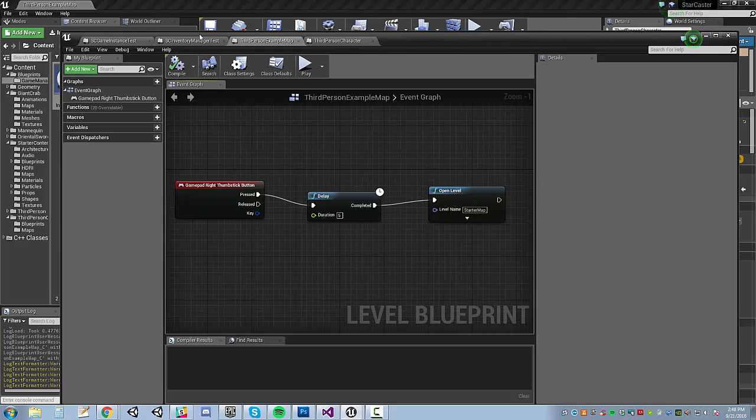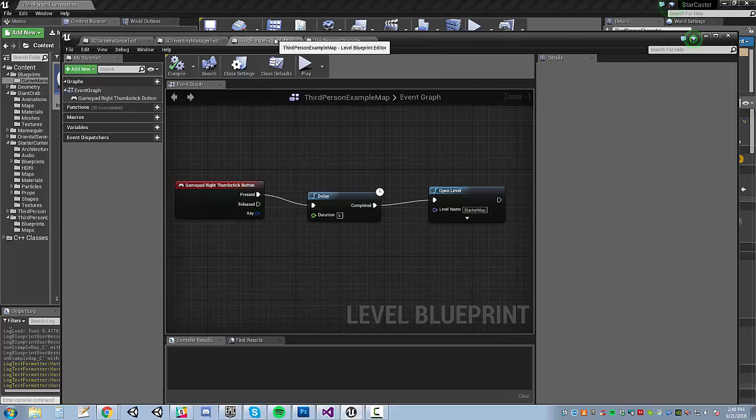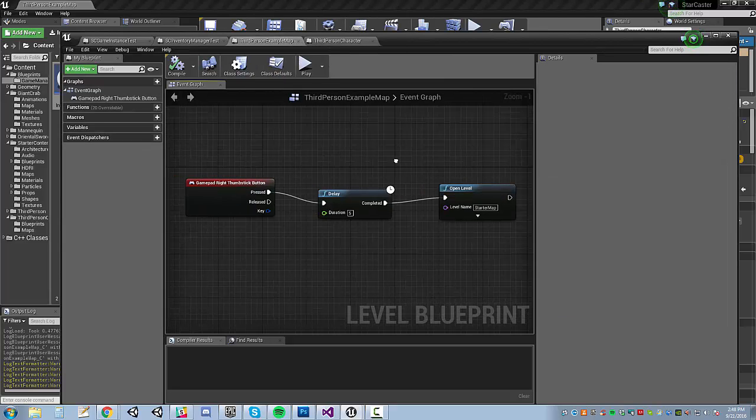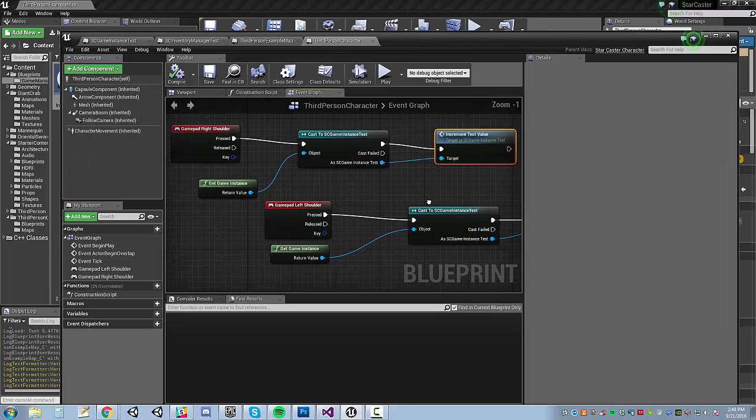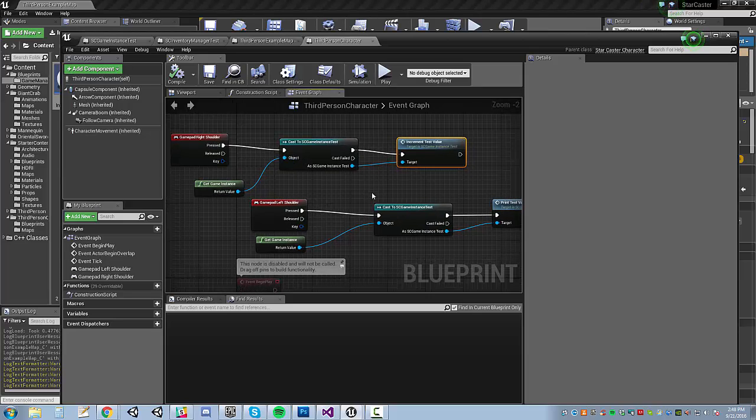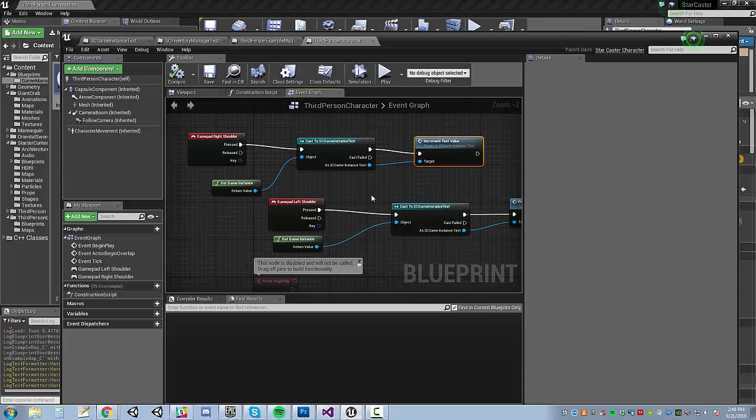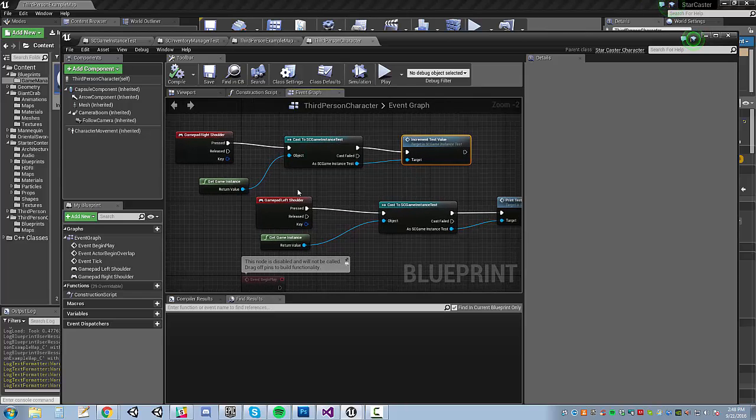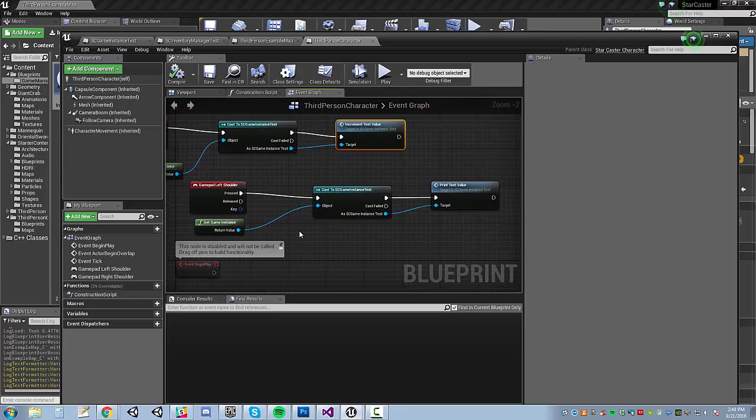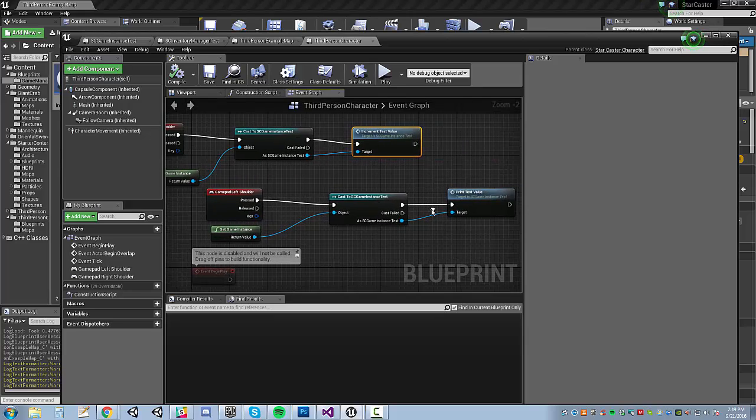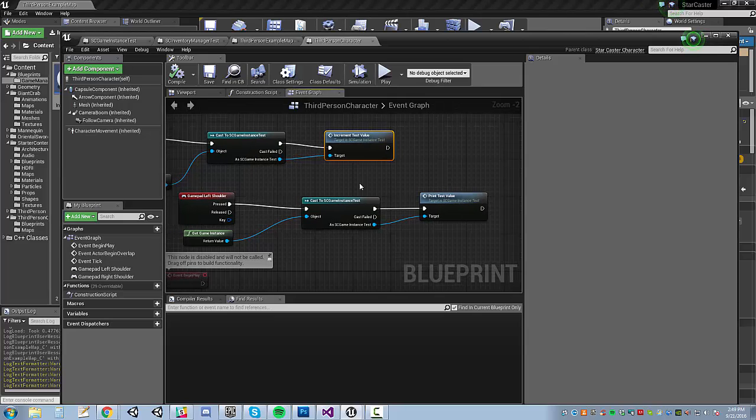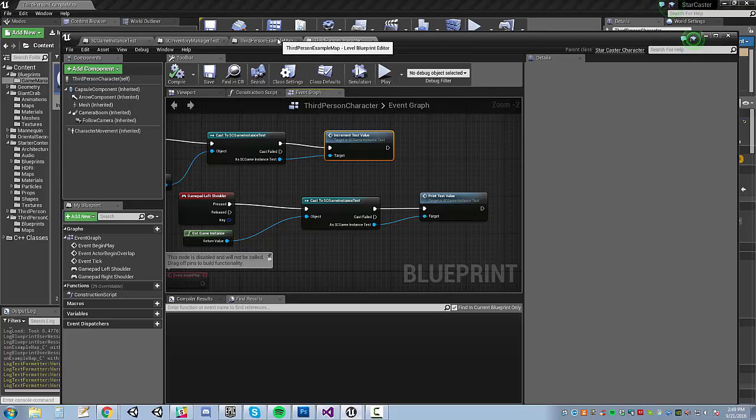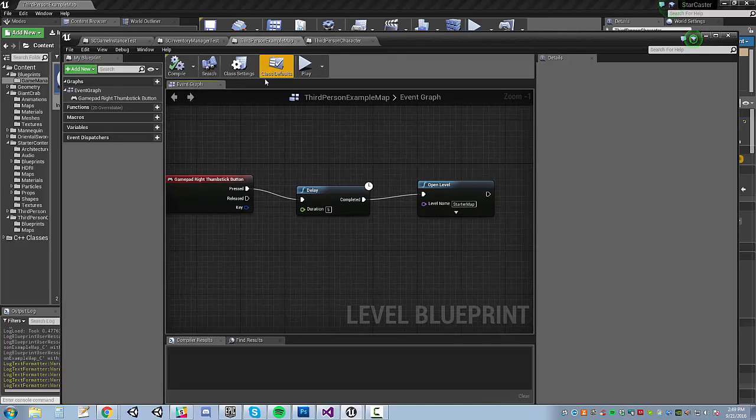I have my third person character here with a couple of shoulder button events set up. So, the right shoulder button will set the test value to 82 after getting a hold of my special game instance class. And then the left shoulder will print the test value. And so, I should be able to verify after I load a new level that that number didn't change. That it is still 82 after I finish loading the next level.